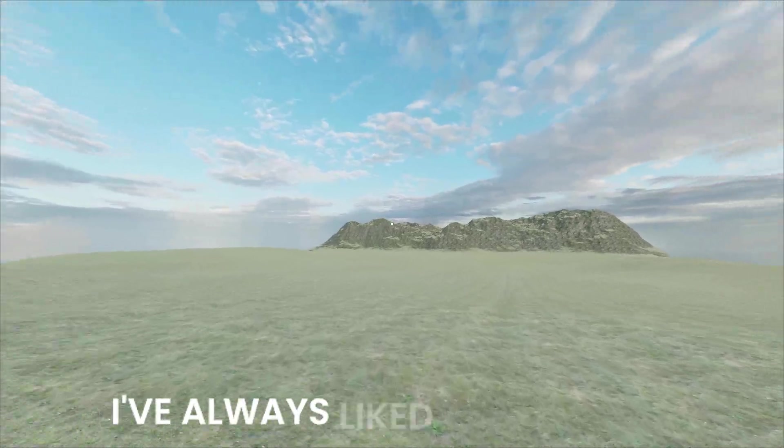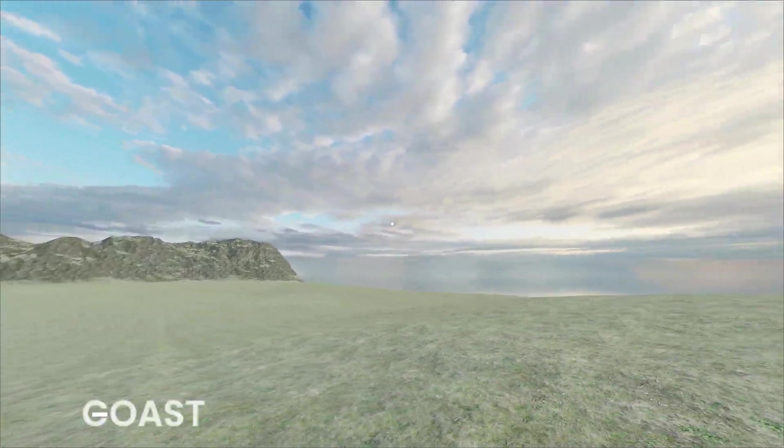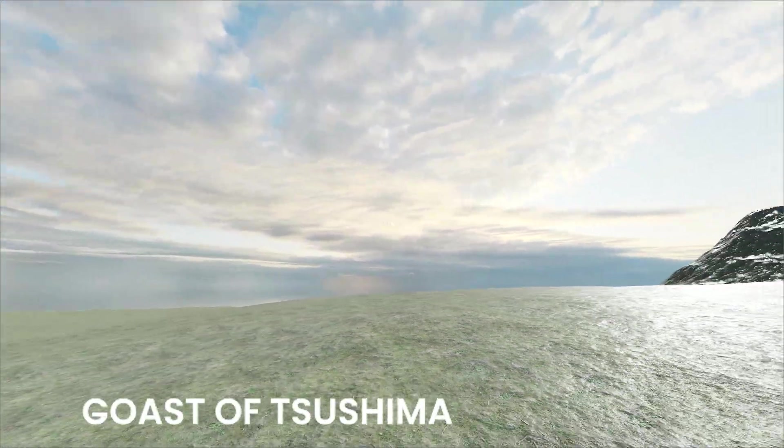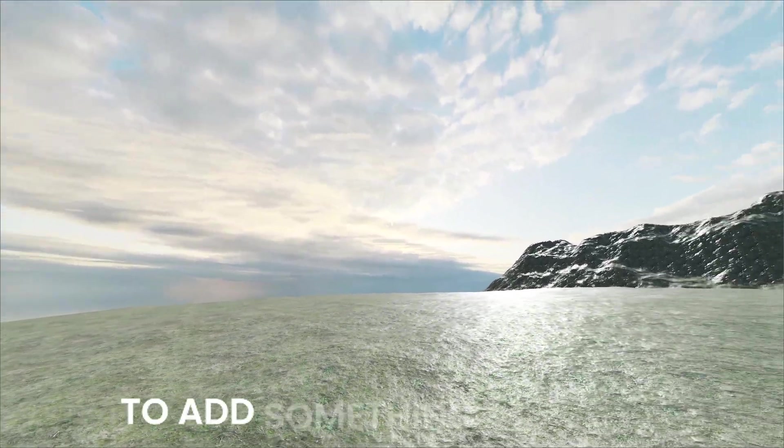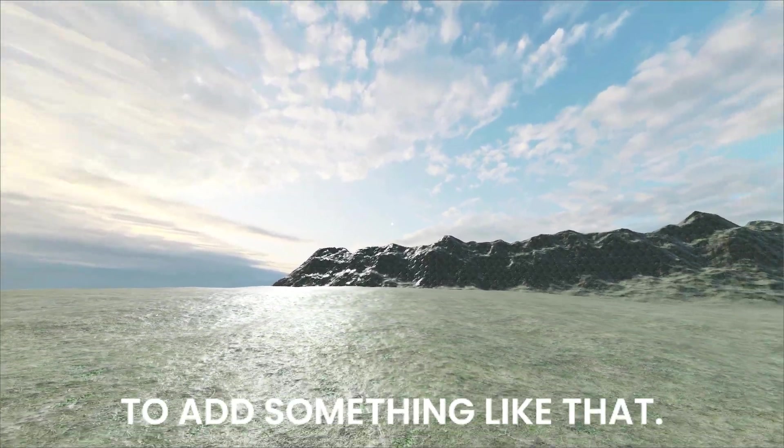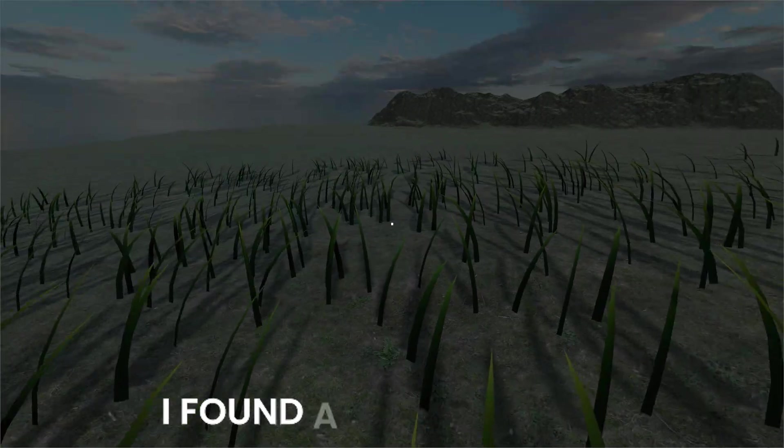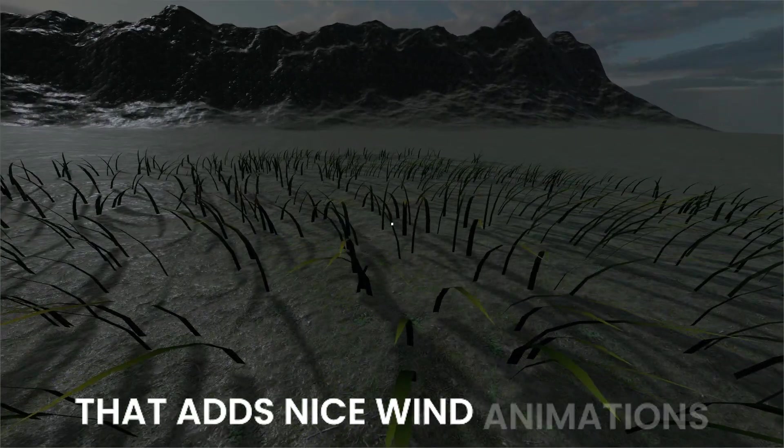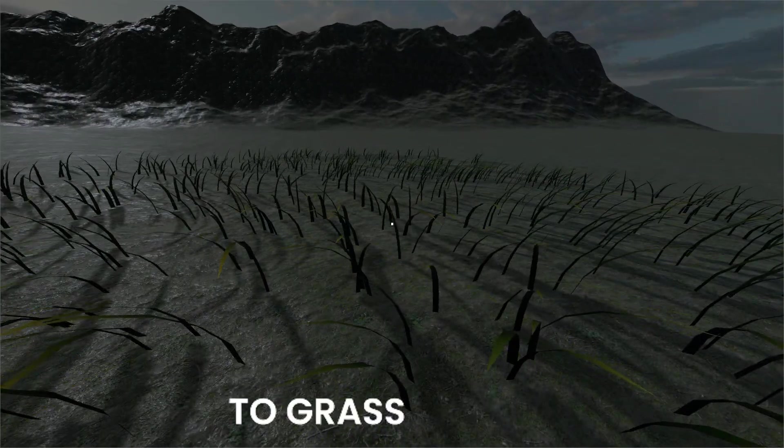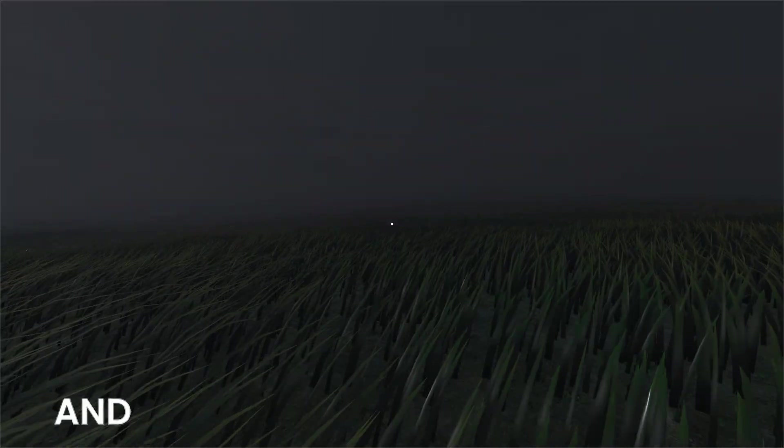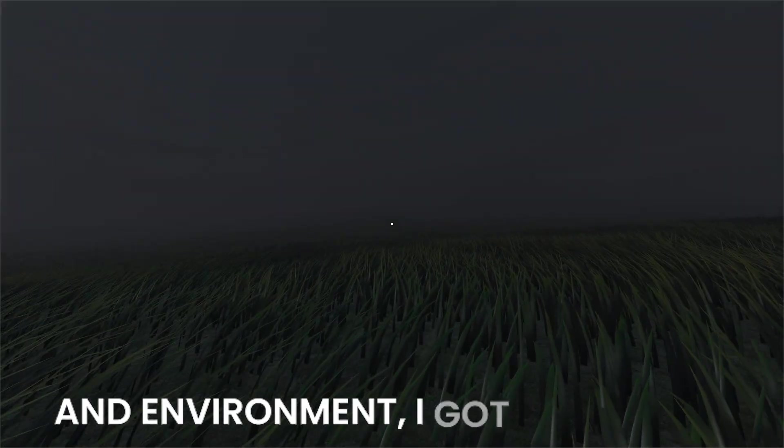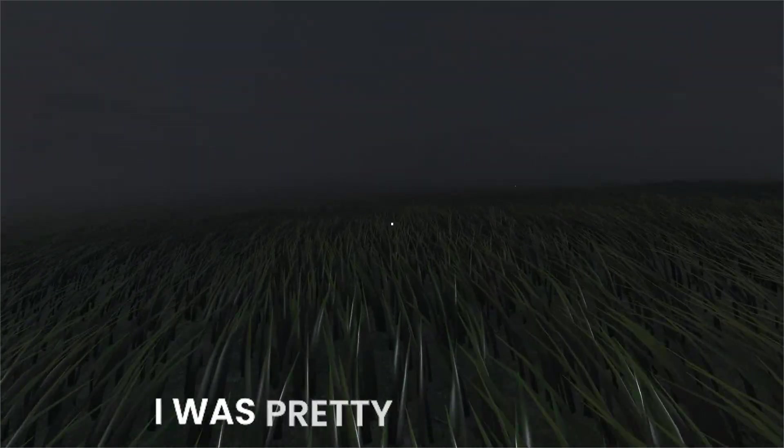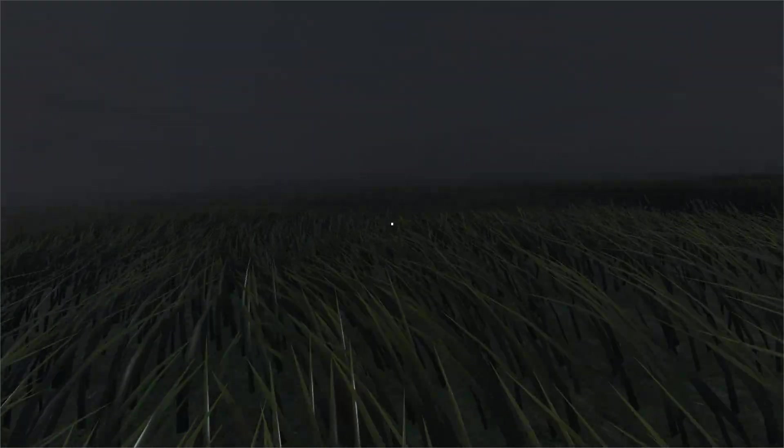I've always liked grass from Ghost of Tsushima and wanted to add something like that. I found a shader online that adds nice wind animations to grass blades. After adjusting the shader and environment, I got something I was pretty happy with.